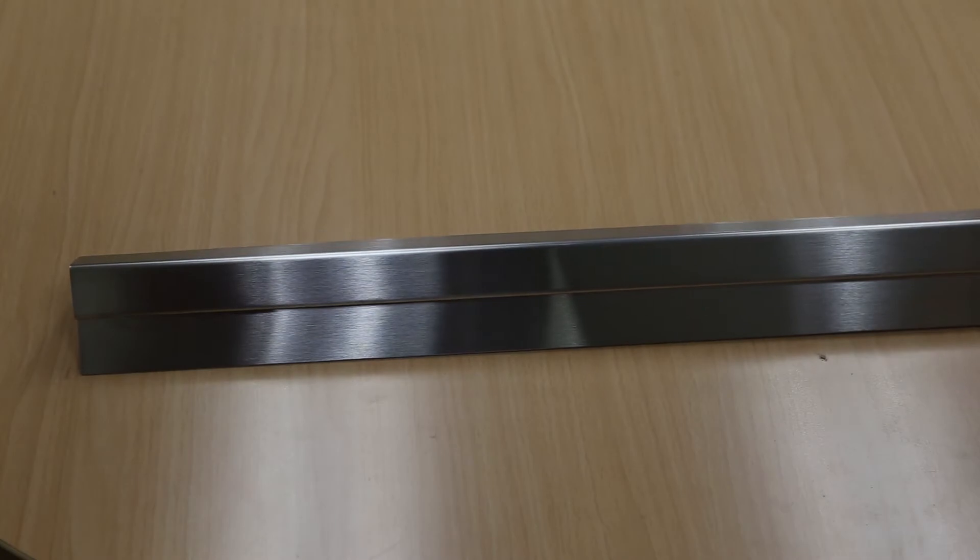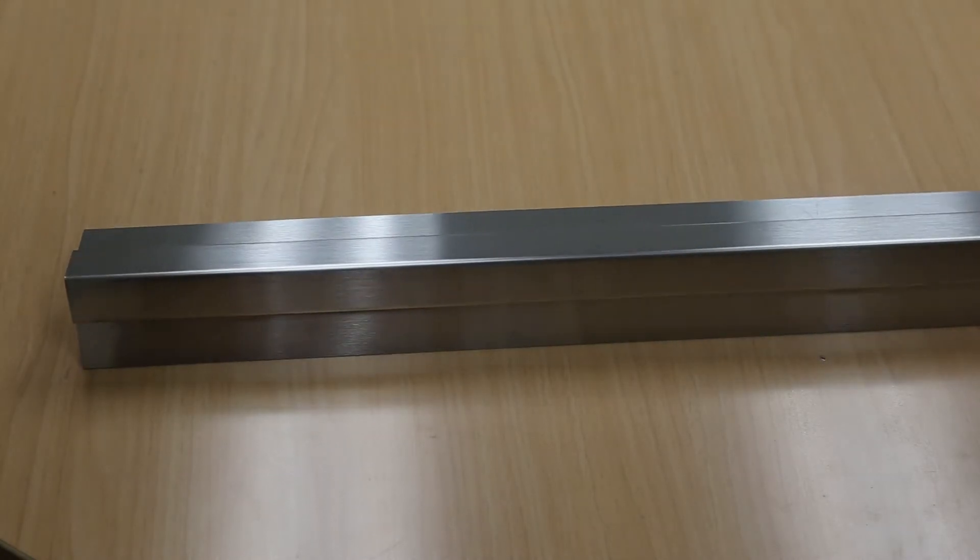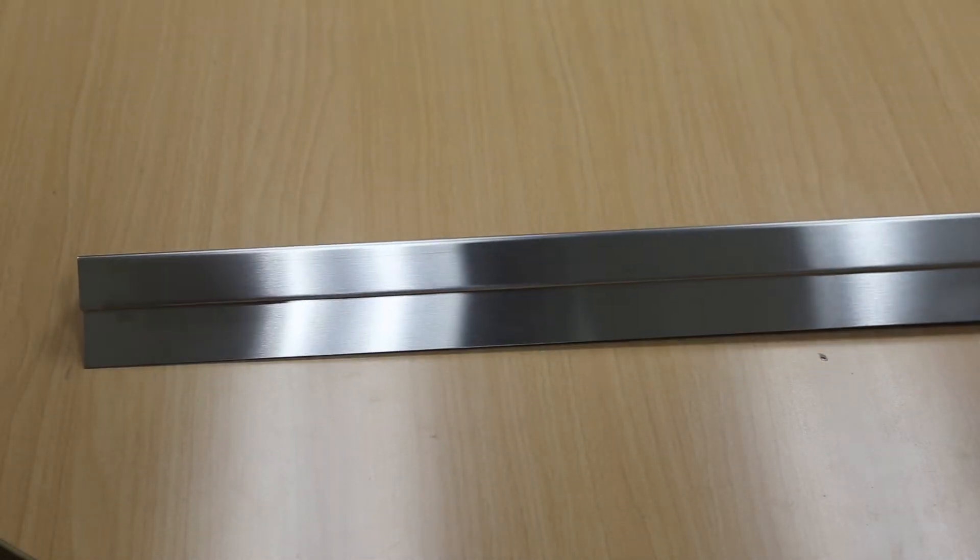Next up, we have the 2B finish, which is also known as the mill finish. As you can see, it's a smooth and plain finish. It does not have the brushes like the other one. We also offer stainless steel corner guards.